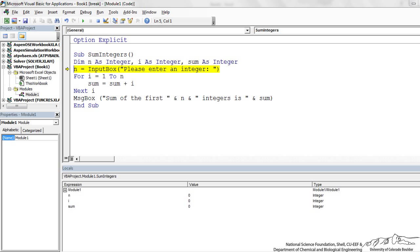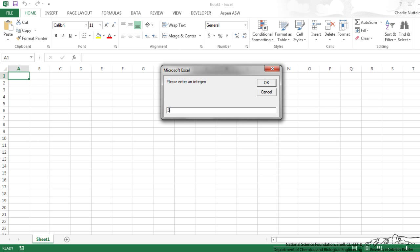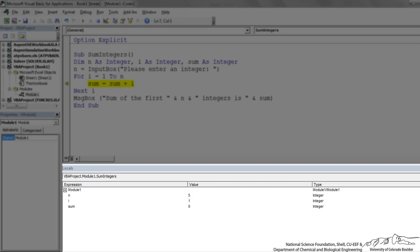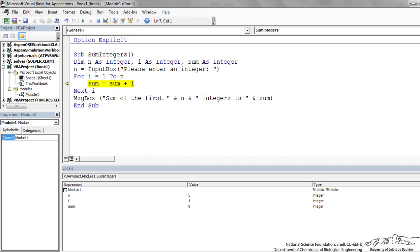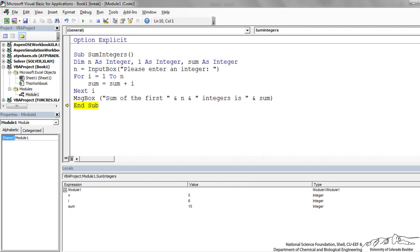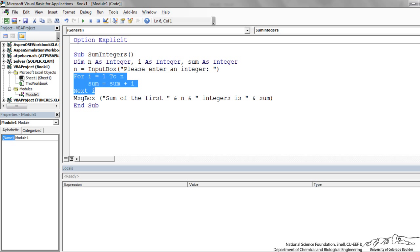Let's step through this using F8. Please enter an integer — I'll do 5. We can look down in our locals window to make sure it's working properly. Now we're going to sum from 1 to 5. You can see we're creating the sum, and now we have the message box: 'Sum of the first 5 integers is 15.' That's how we can very easily implement this For Next loop to sum the first n integers.